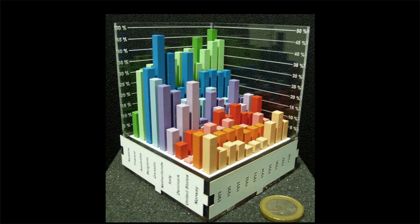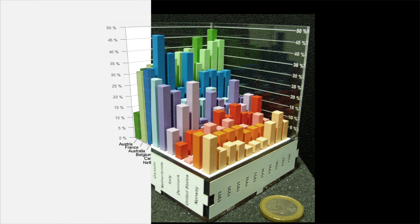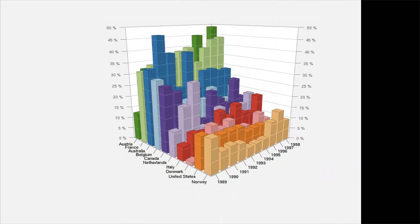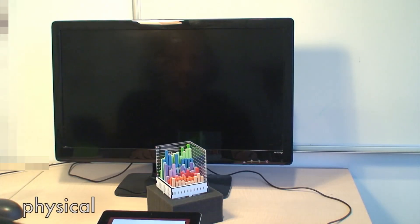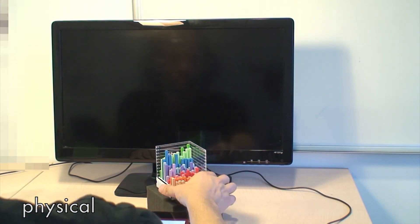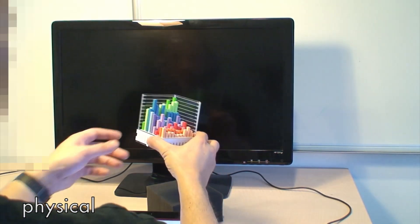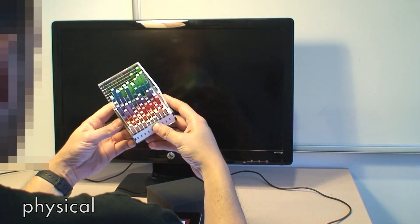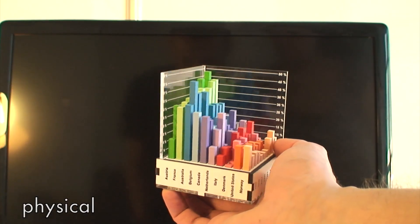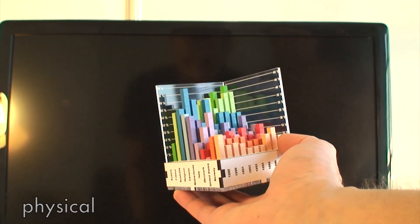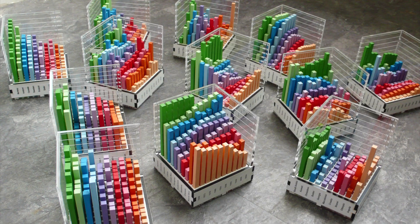To answer this question, we ran an experiment where we compared similar designs of physical 3D bar charts and on-screen 3D bar charts. The first condition, called physical, involved hand-sized physical 3D bar charts showing the value of country indicators such as birth rates for 10 countries over 10 years. We built 13 such bar charts using digital fabrication technology.